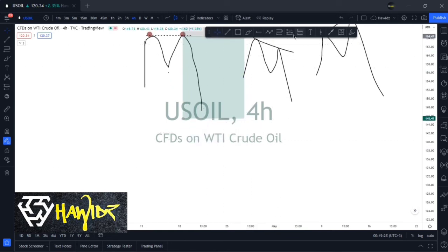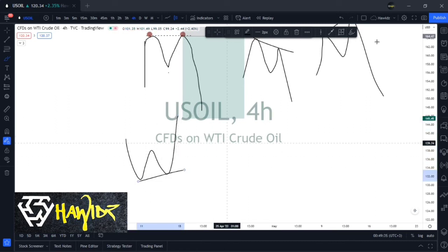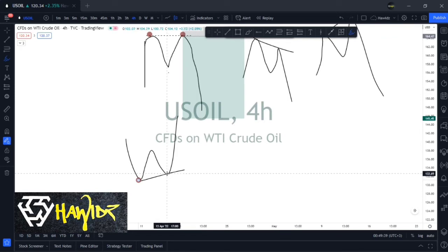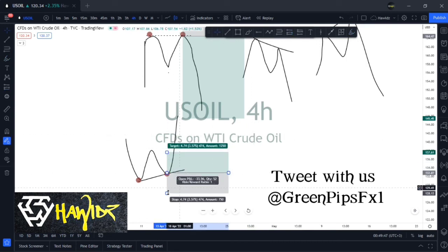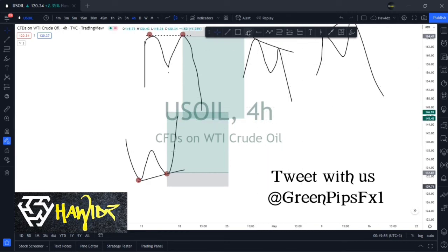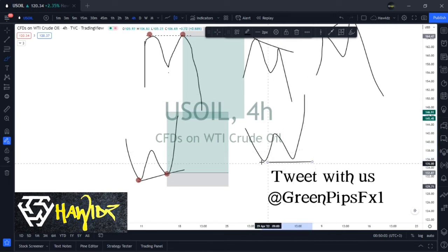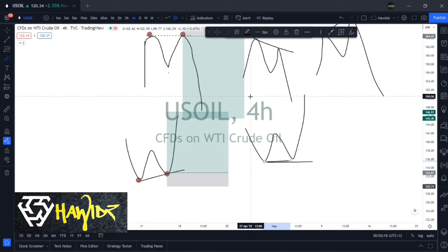The opposite of the double top is the double bottom, also known as the W pattern. You have a first bottom, a pullback up, and a second bottom — then a move higher. You're looking to buy there, with your stop loss below the lows and targeting the highs. As with the M pattern, the two bottoms don't have to be at exactly the same level — it depends on the current situation.